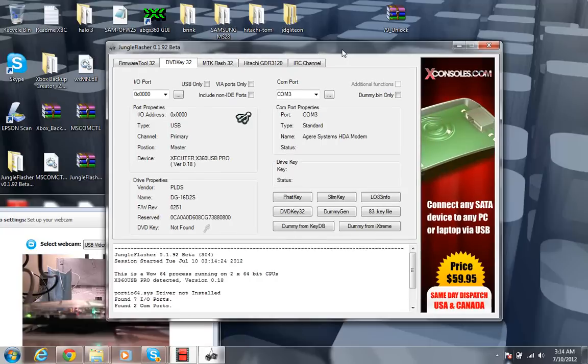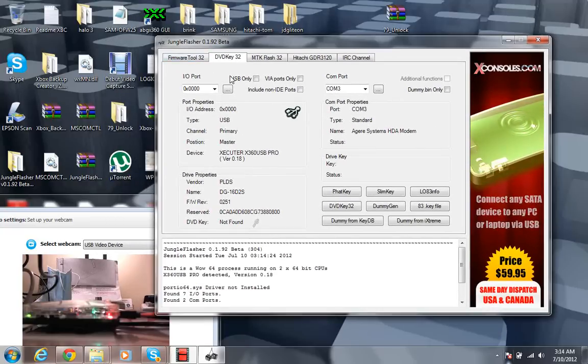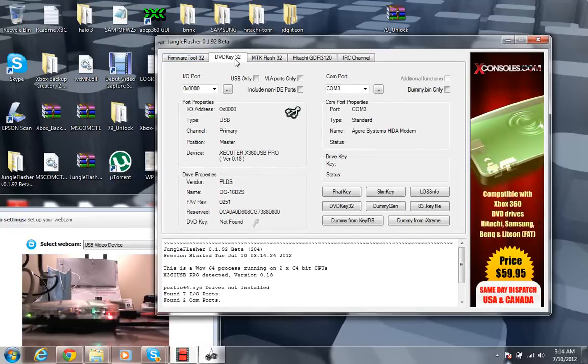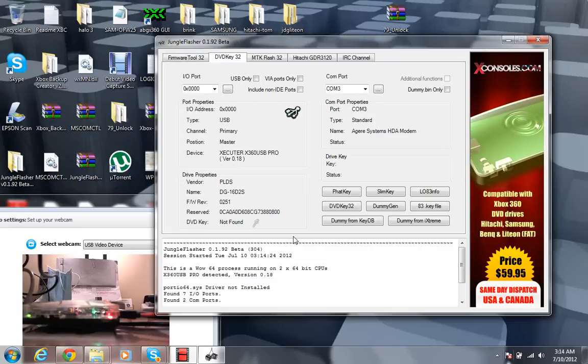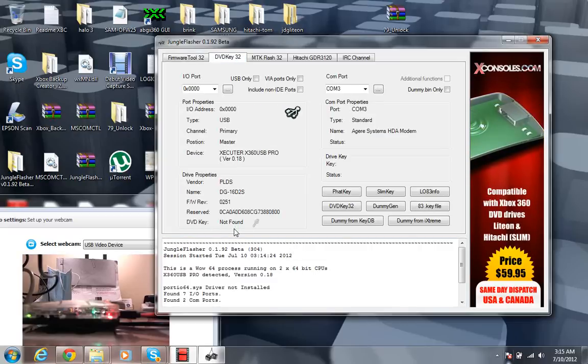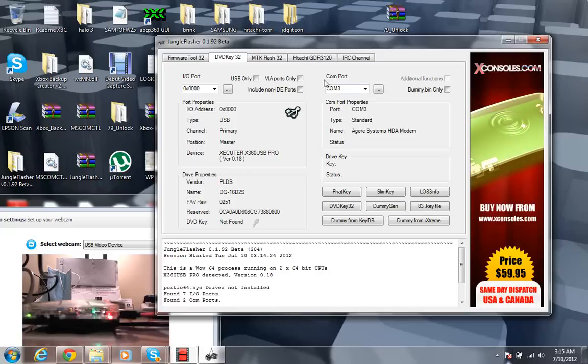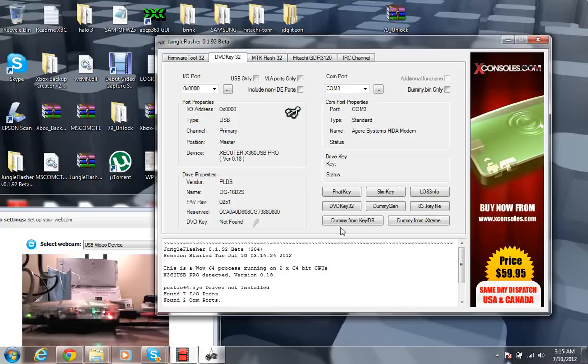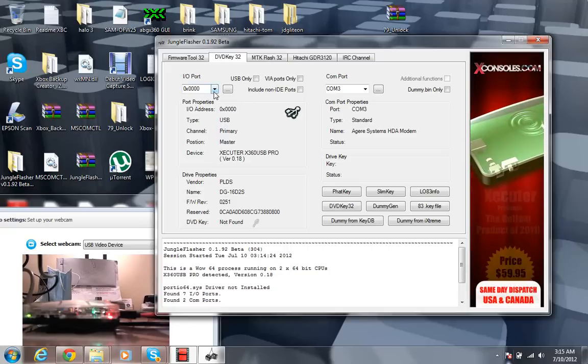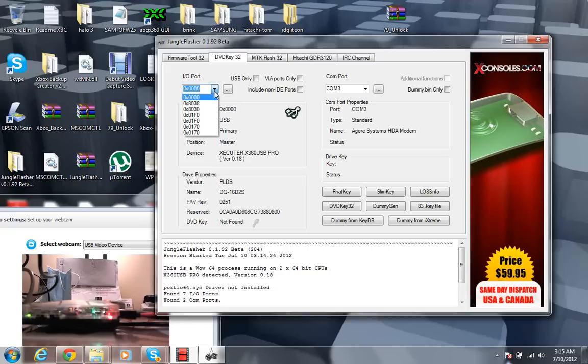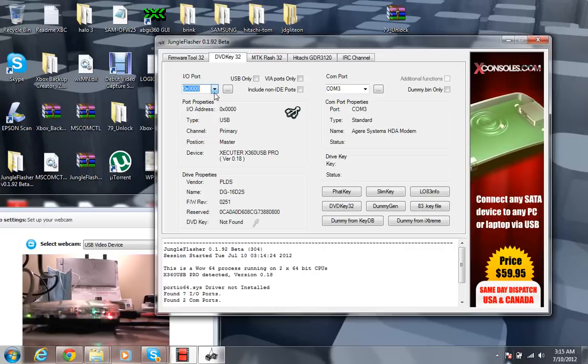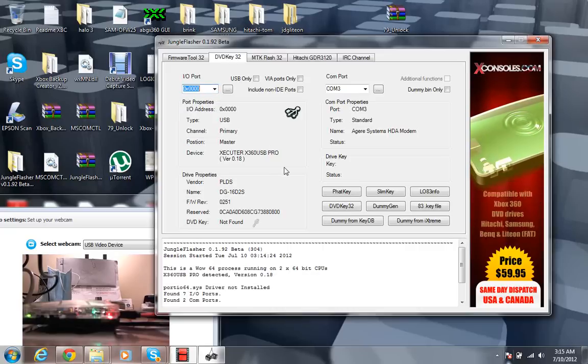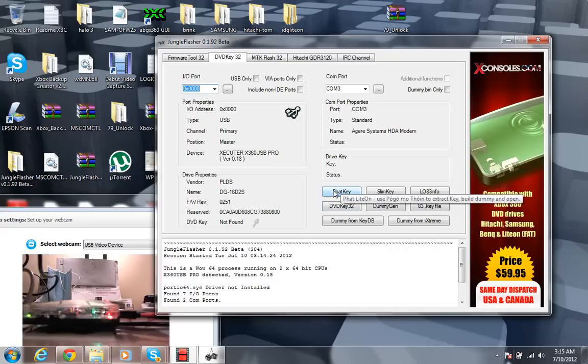Now what you're going to want to do is head on over to your DVD Key 32 right over here, that tab. There it is. And for you, it's probably going to say not found as well on the DVD key. And let's see if I remember how to do this correctly. Everything should be set. If you're using the 360 USB Pro, then your I/O port is going to be 0x0000. After all that's done, you're going to want to go ahead and hit that key.